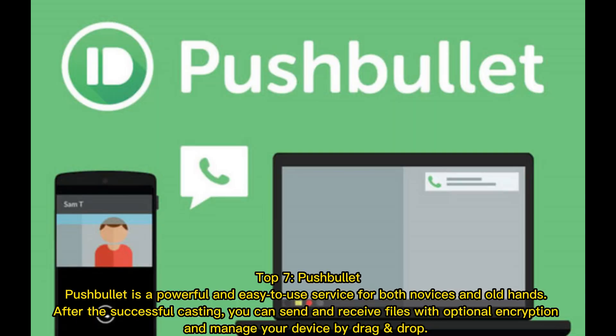Top seven: Pushbullet. Pushbullet is a powerful and easy to use service for both novices and experienced users. After successful casting, you can send and receive files with optional encryption and manage your device by drag and drop.